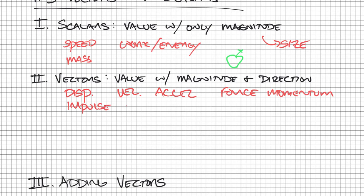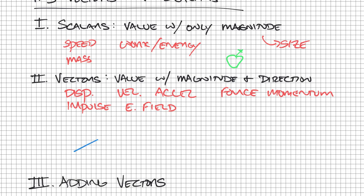And electric fields. So these are all the main ideas that we're going to talk about that are vectors. Vectors again are classified by not only having a magnitude but a direction, and we're going to use arrows to help us designate vectors.